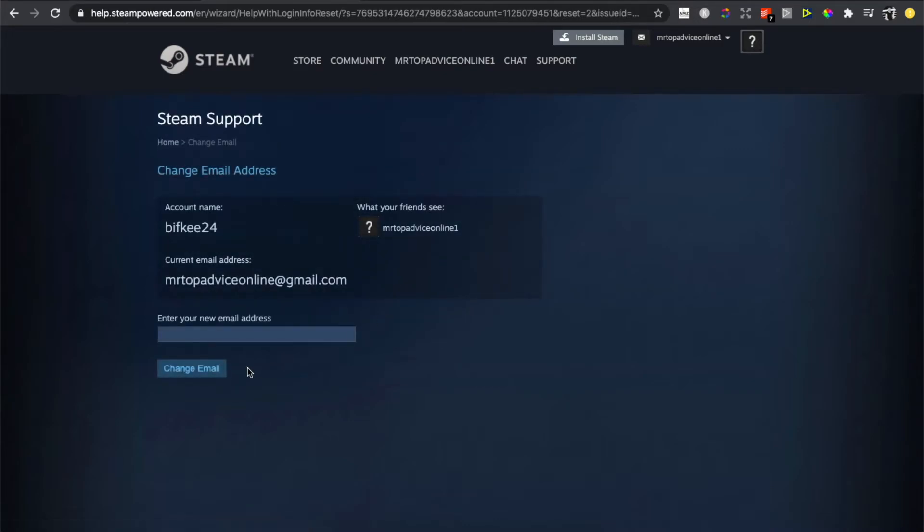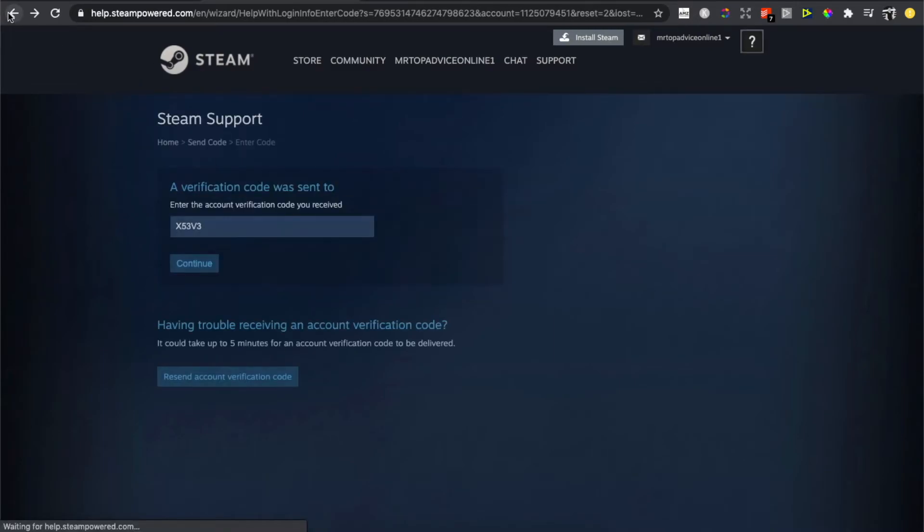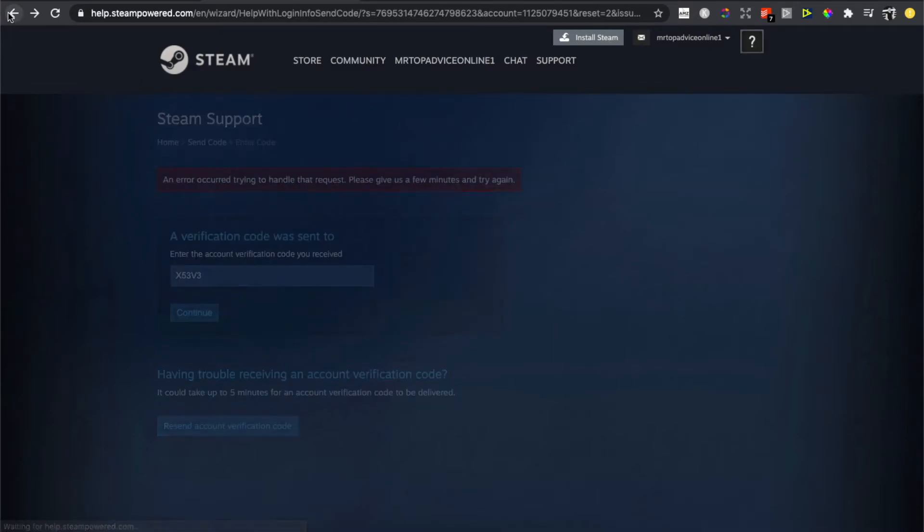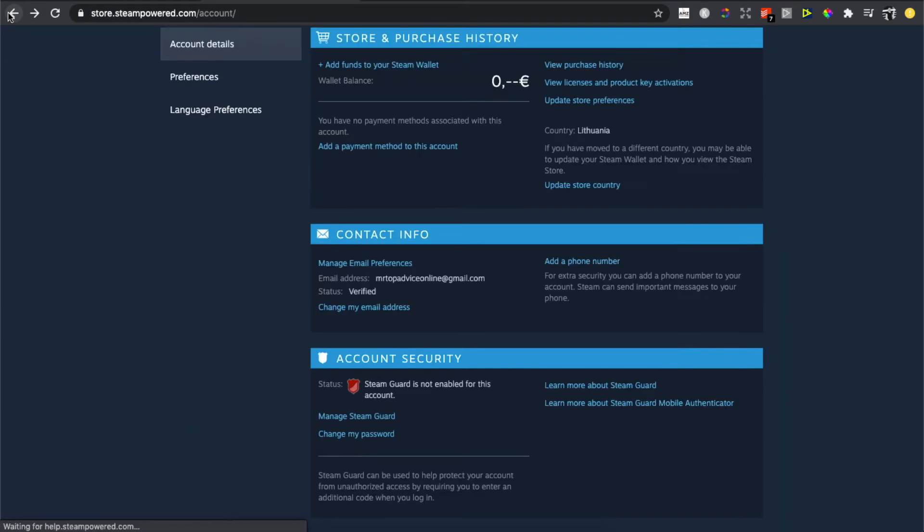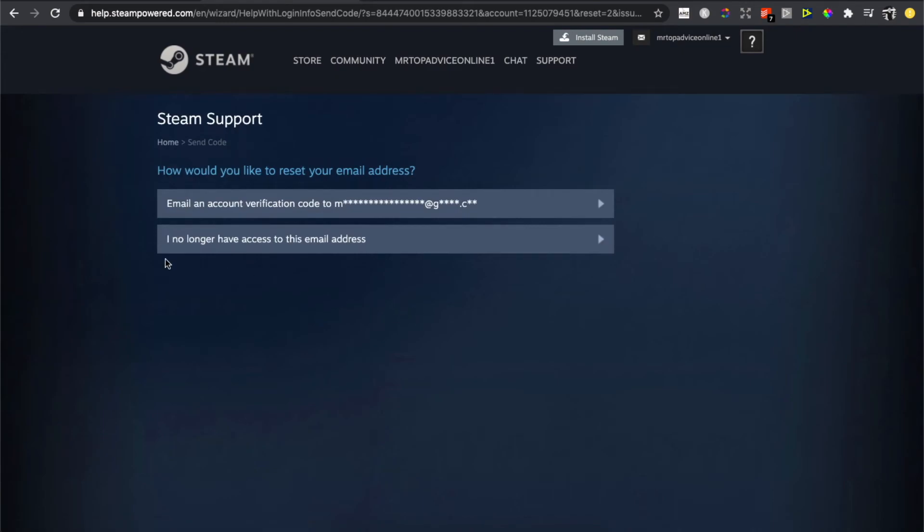Then as you can see here, you can enter your new email address. And another method is, if I go back here, another method is that simply what you need to do...